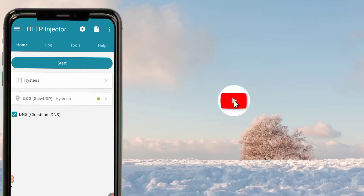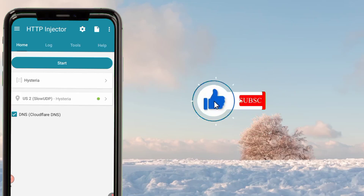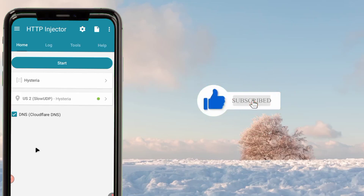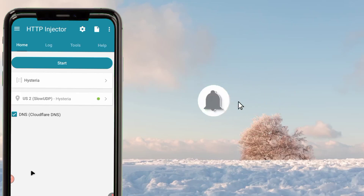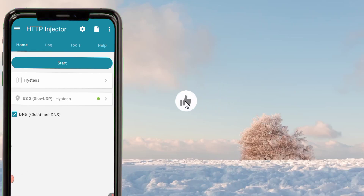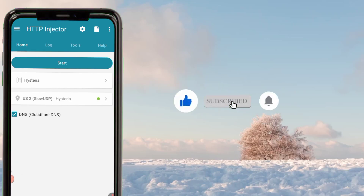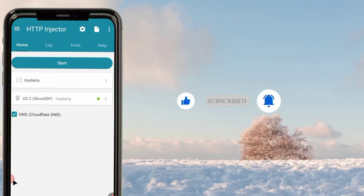In my next video I will show you other settings of this app, and more videos on setting up different apps. You can also comment in the comment section which setting you want, and let's meet in the next video.